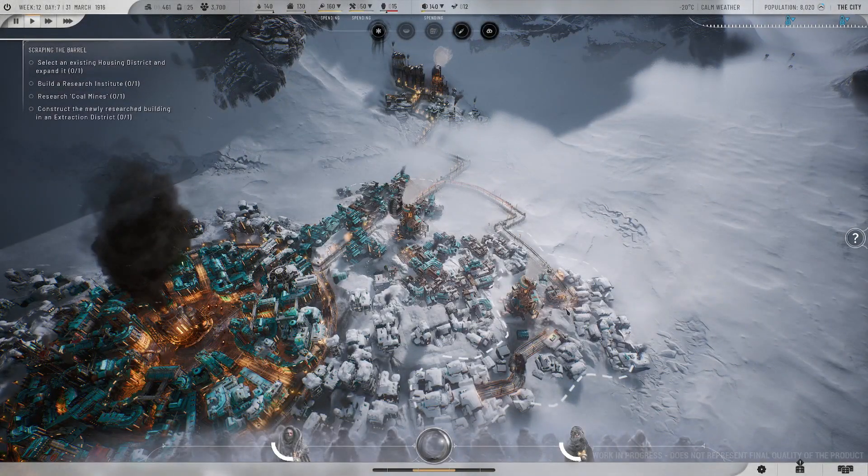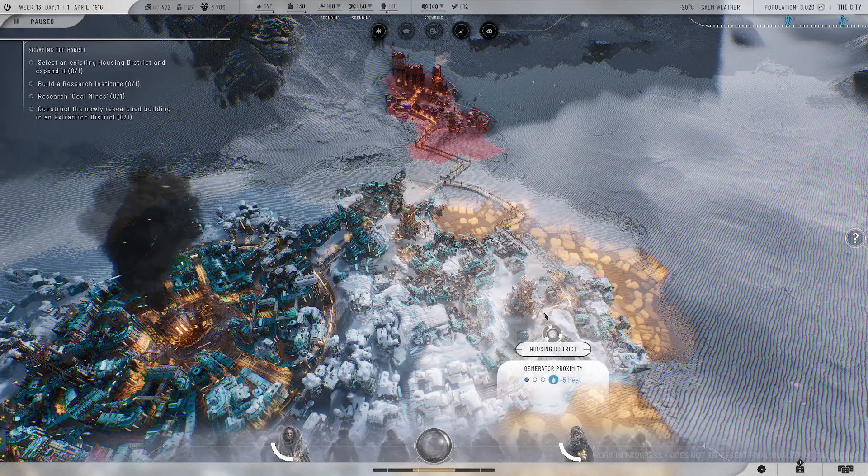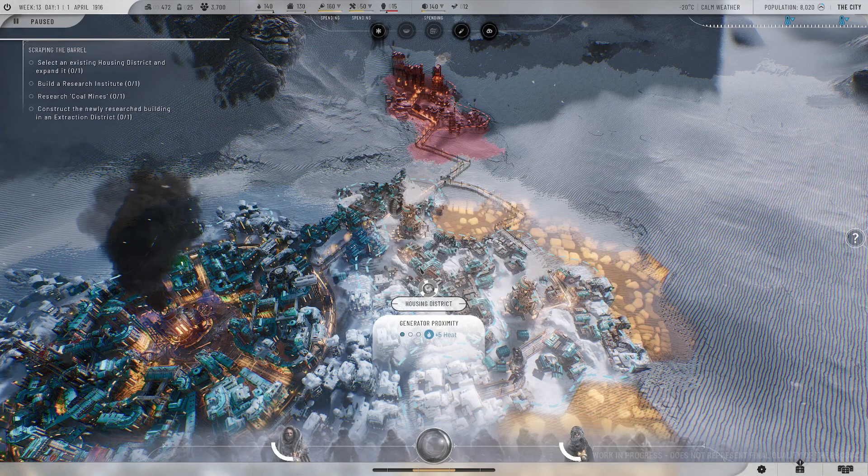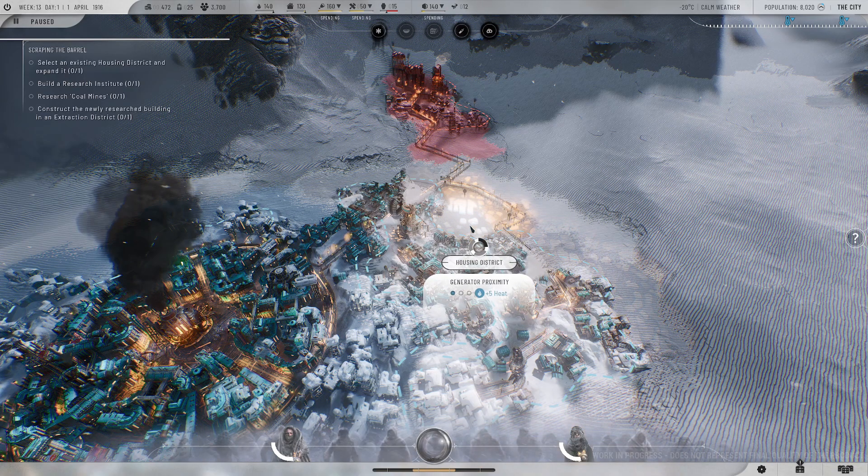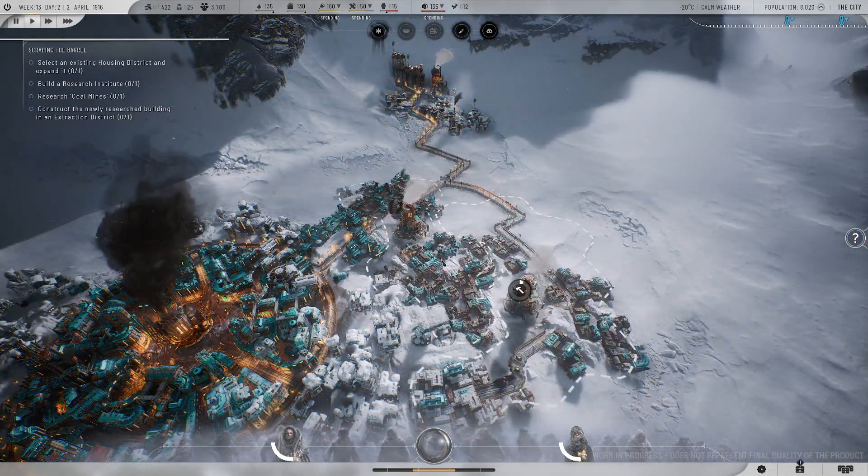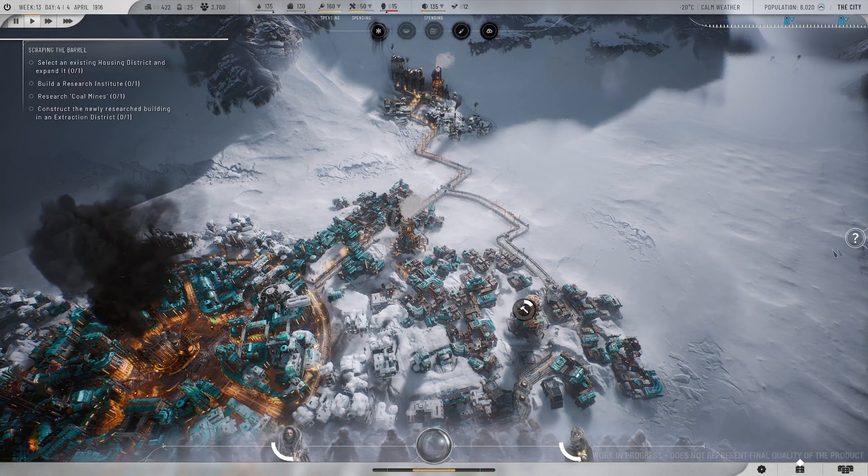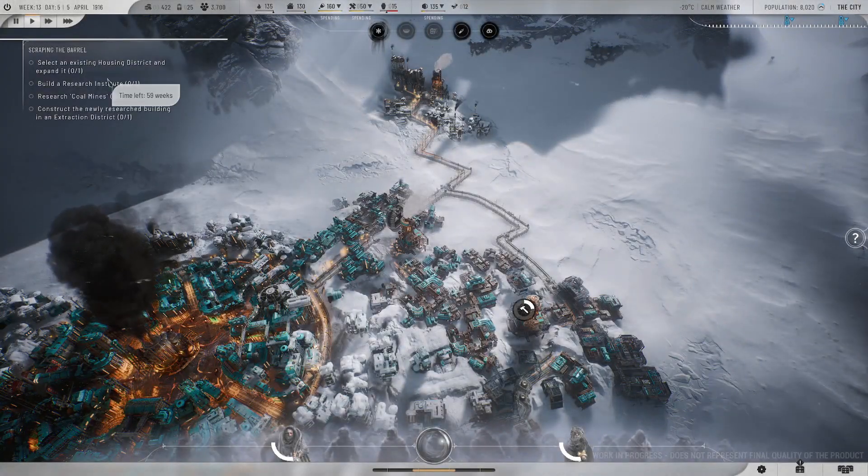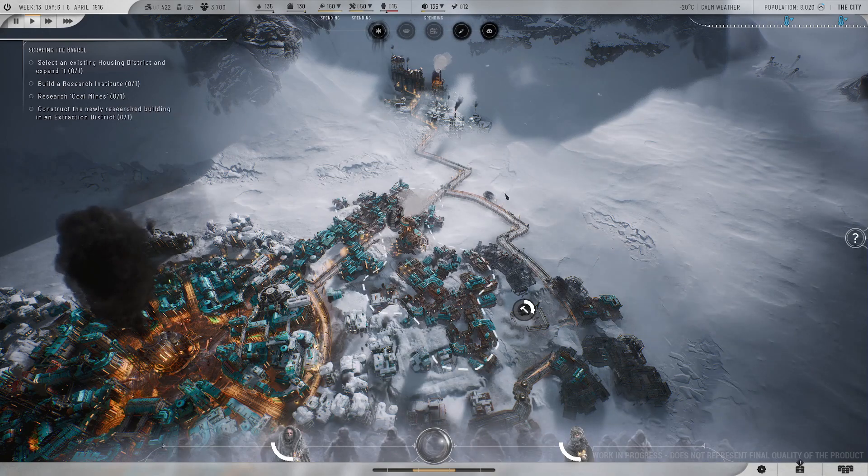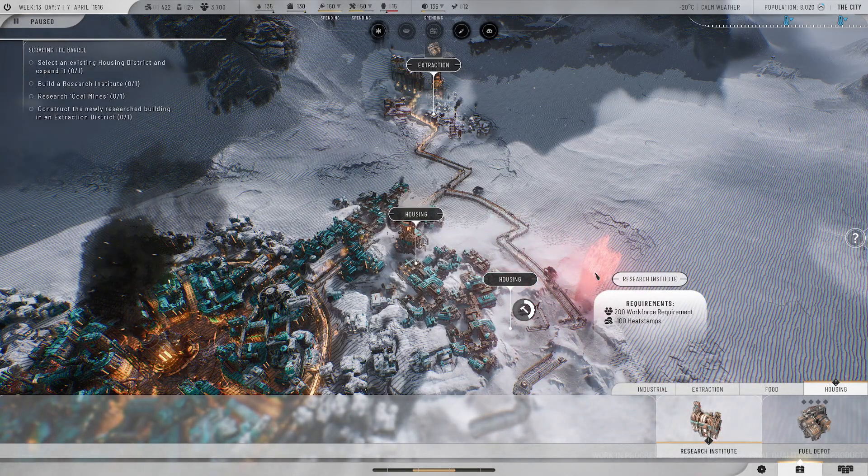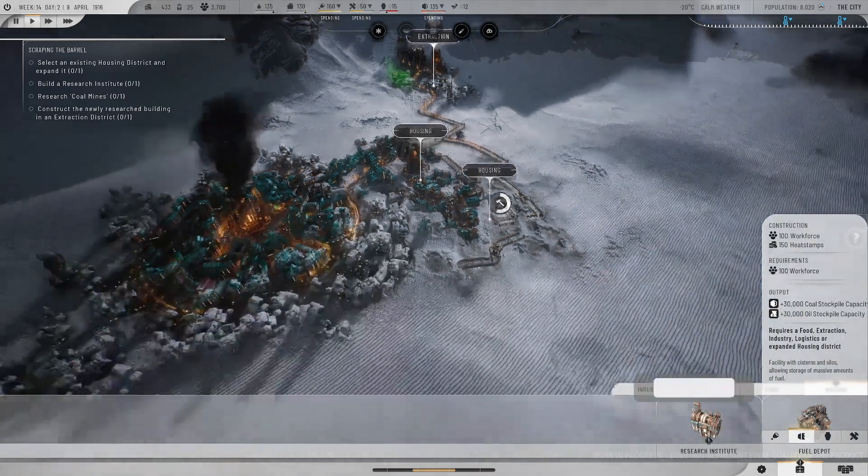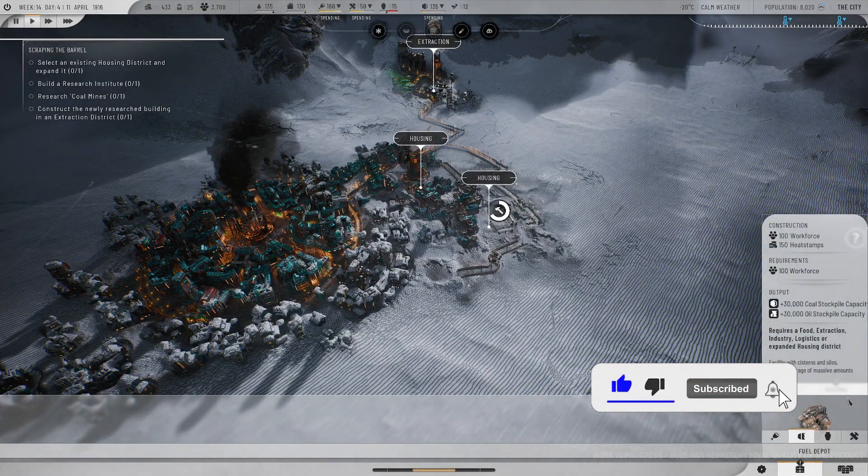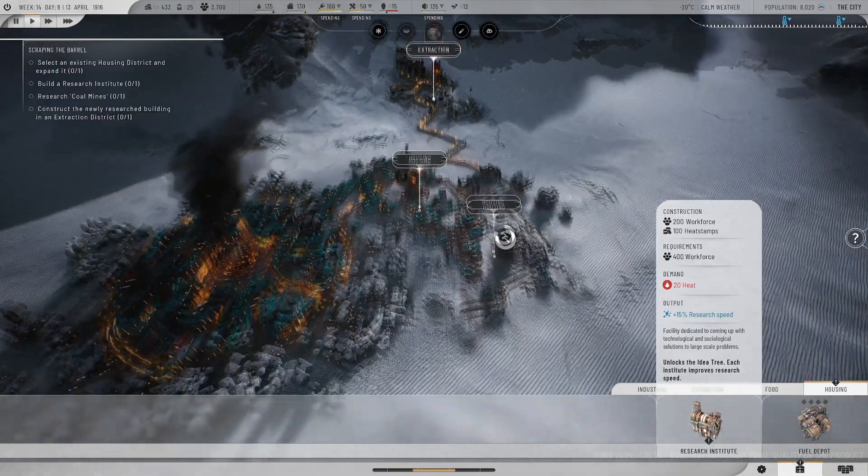So I didn't want to put them near the extractor. I have a little bit of space. Maybe that's enough. And expanding districts, that's what I'm supposed to do now. Expand districts to increase their scale both in terms of size and capabilities. Expanded districts are more efficient and provide additional building slots. Because depots can go in any district. So this is choosing the district I'm building in. But for housing, I can also do a research institute.